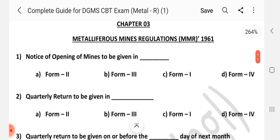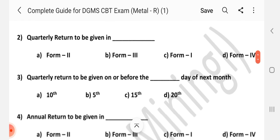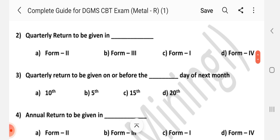Question number 1: Notice of opening of mines to be given in dash. Answer is C — Form 1. Question number 2: Quarterly return to be given in dash. Answer is A — Form 2.